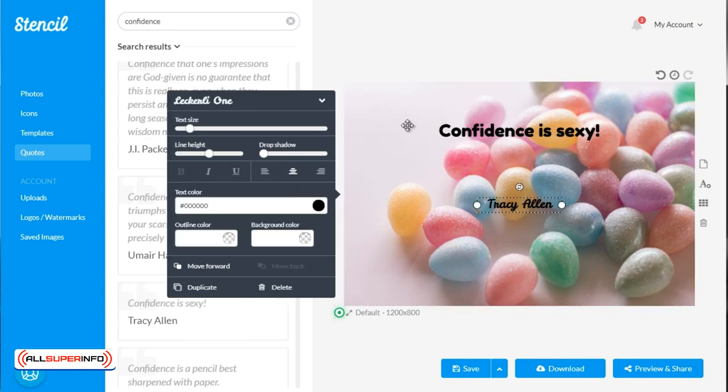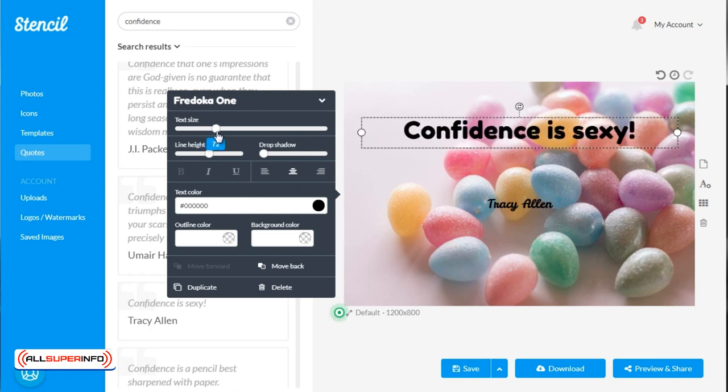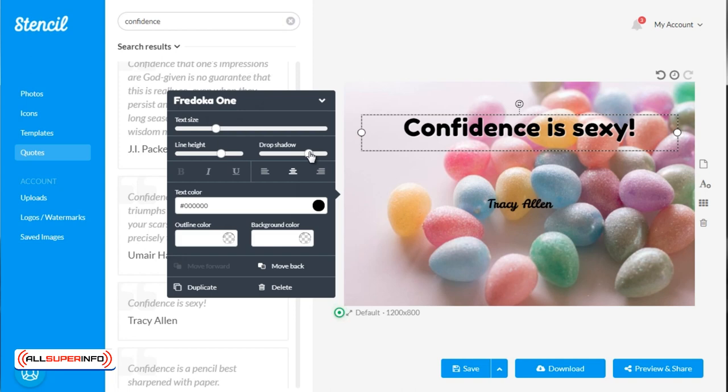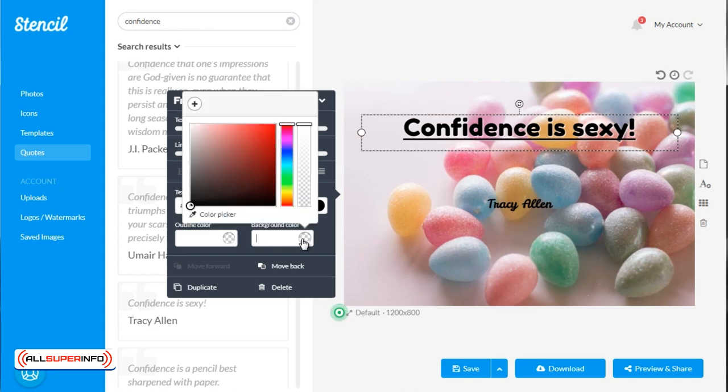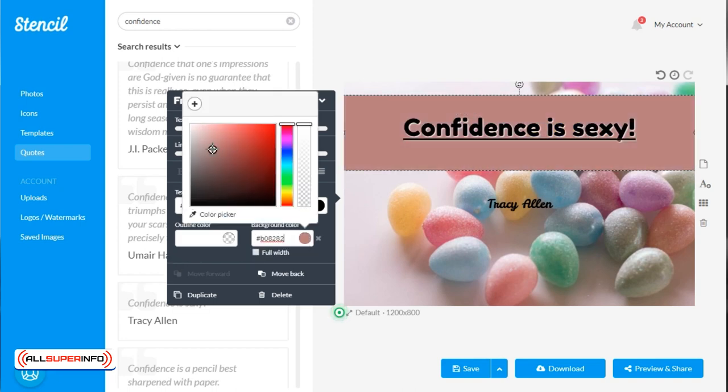Now, of course, when you're ready to edit it, you can go ahead and change the text size here. You can change the line height, the drop shadow. If you want it to stand out, you can italicize it, you can underline it like that. You can change the text color. You can change the outline color, which is the outline or border around the text. And of course, you can change the background color as well.